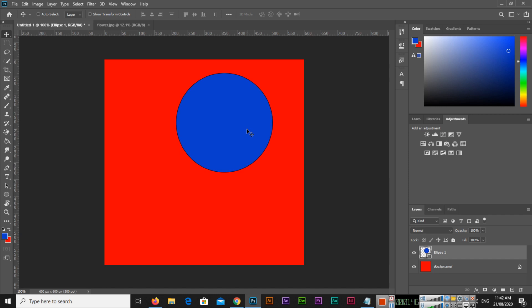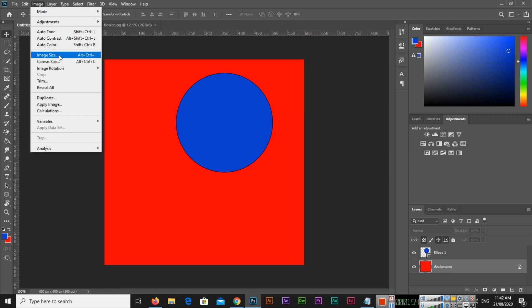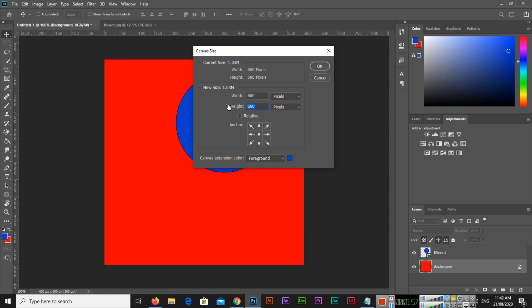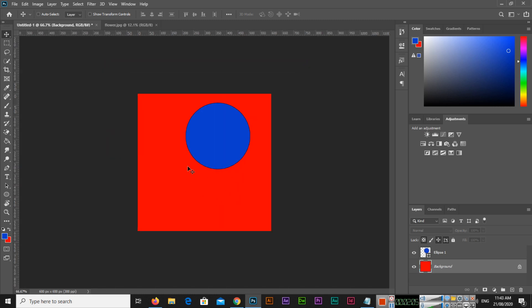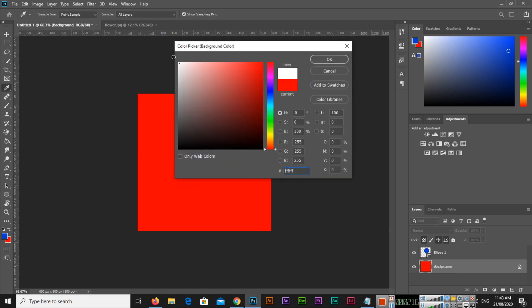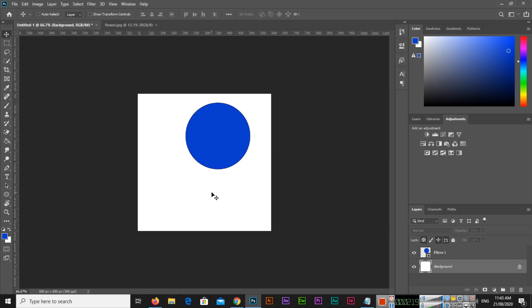The second trick: you can expand the canvas with the crop tool. Normally we expand the canvas by going to Image and then Canvas Size — for example, changing height from 600 to 700. But I'll show you another way. First, let me change the background to white.